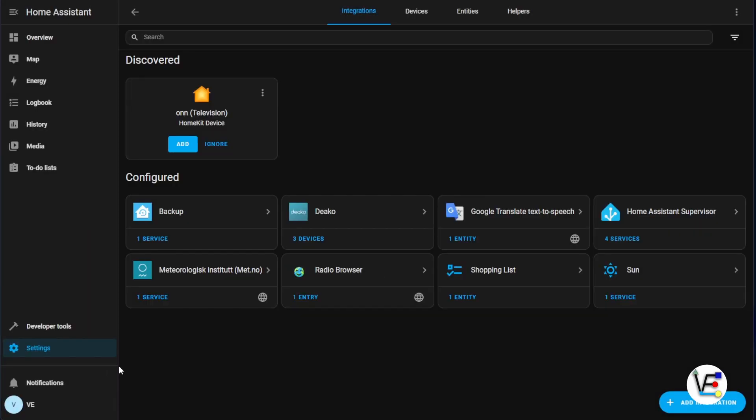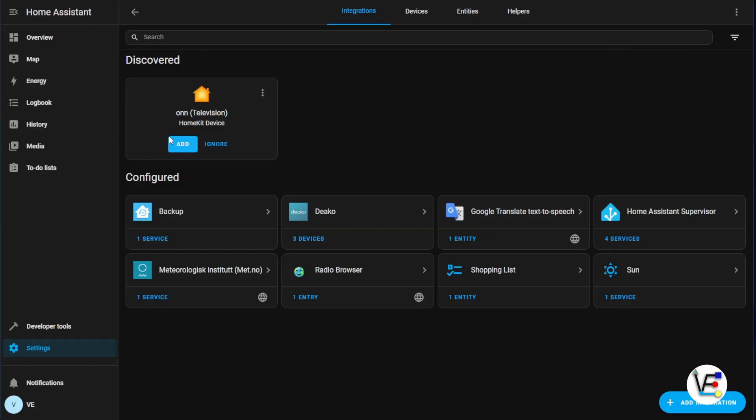So now that we've powered on our living room TV, you can actually see that our Roku smart television shows up under Discovered. So we can go ahead and add this at this point from this screen without entering any of the host information like we thought we had to prior via the integration documents. Let's go ahead and hit Add and see what happens.